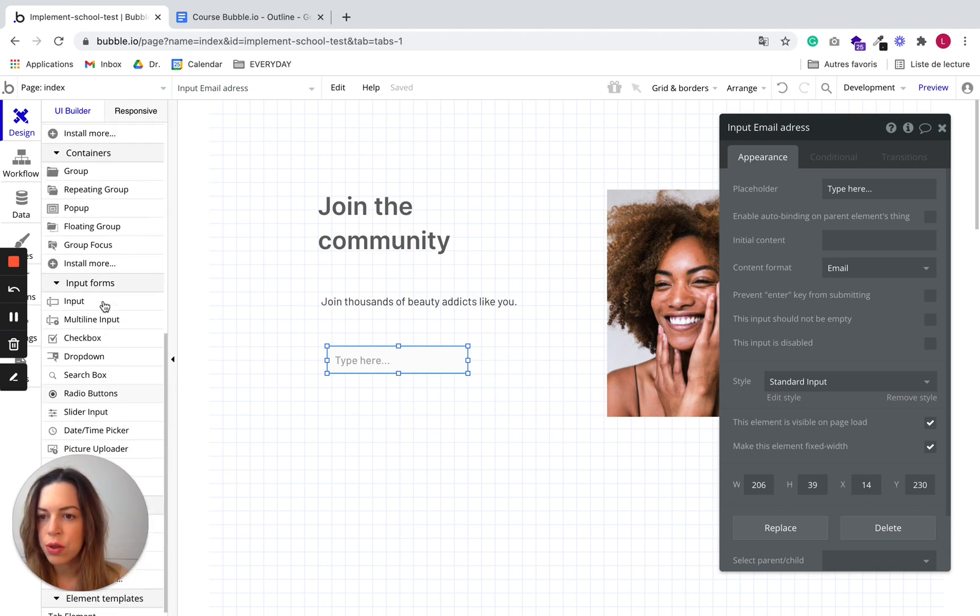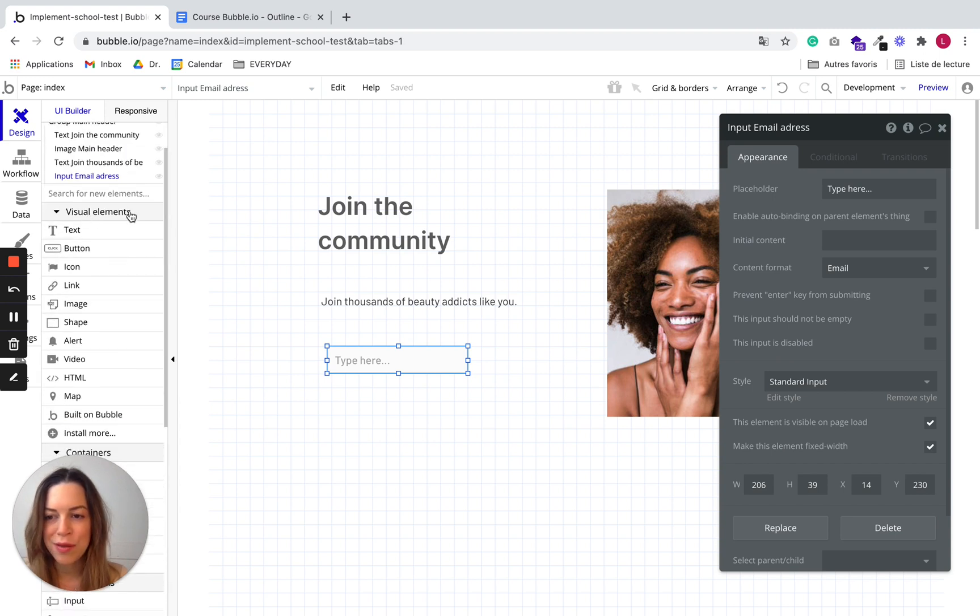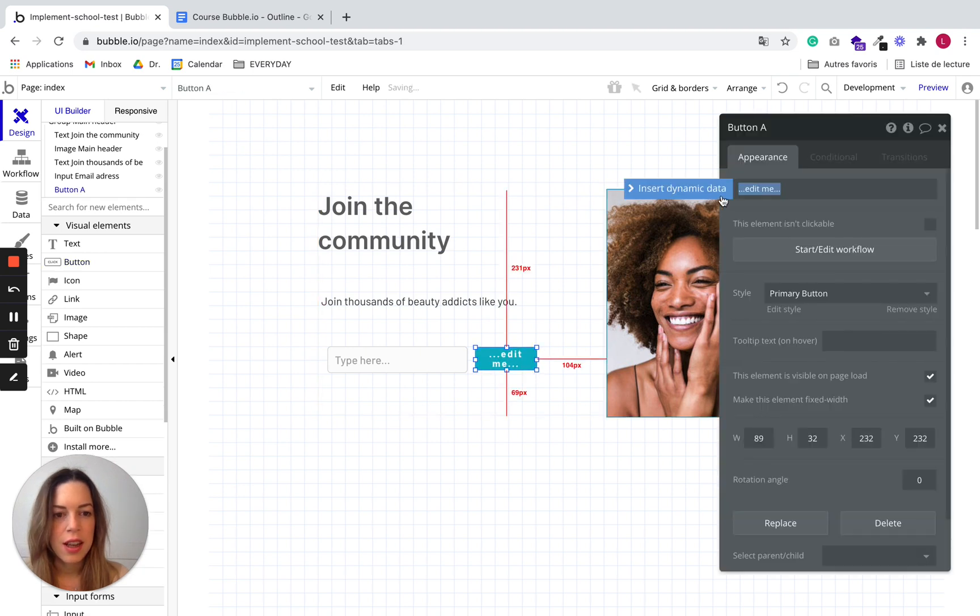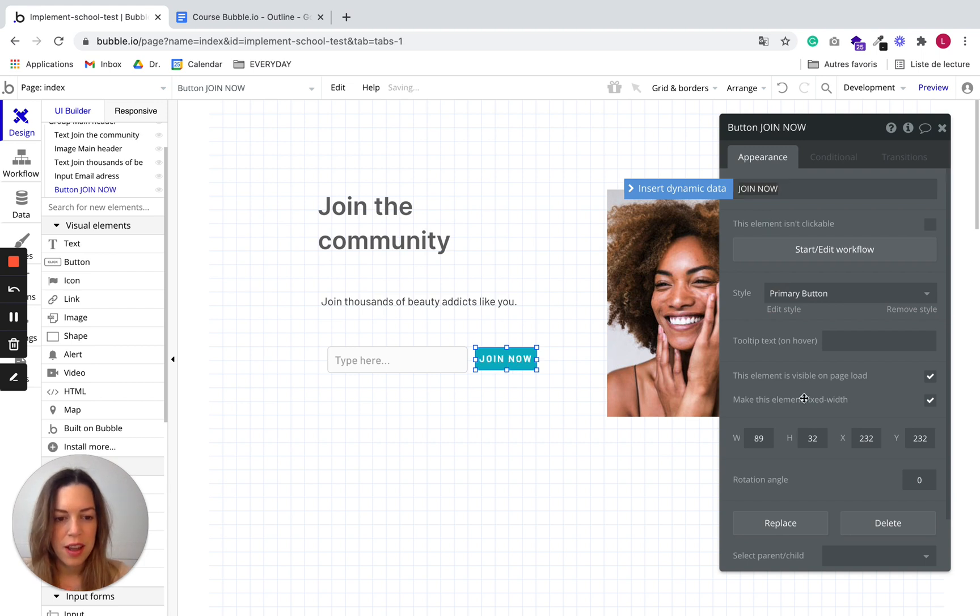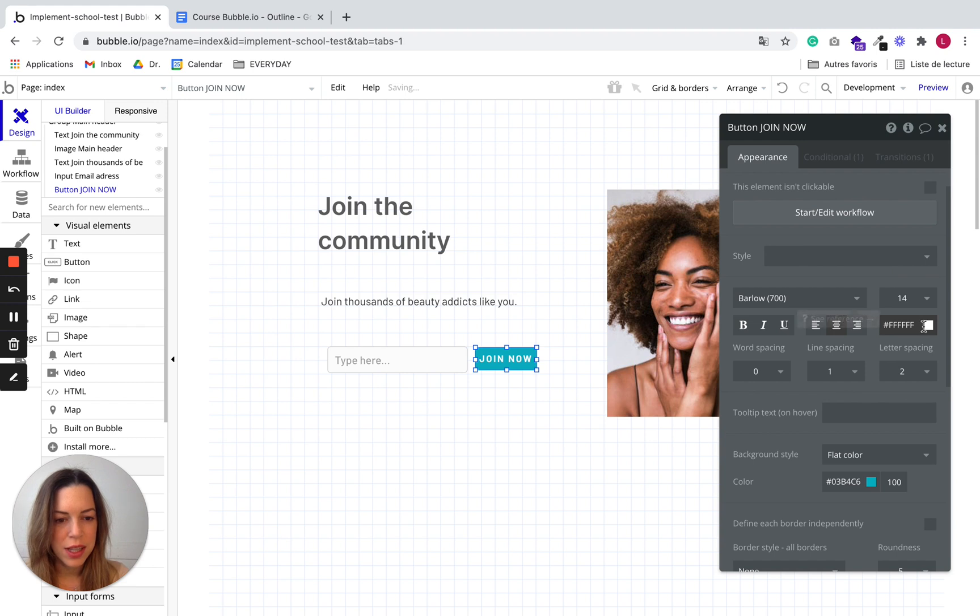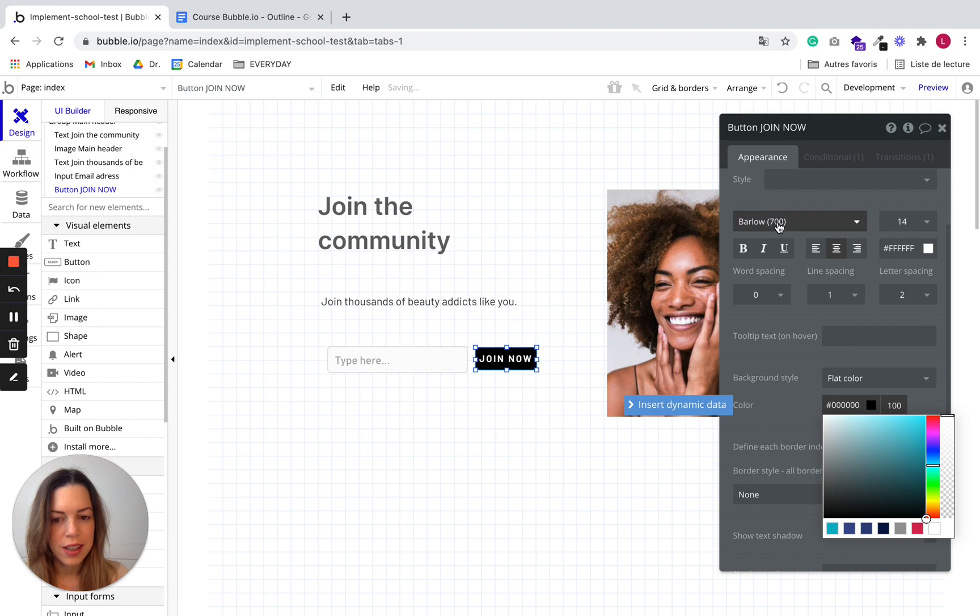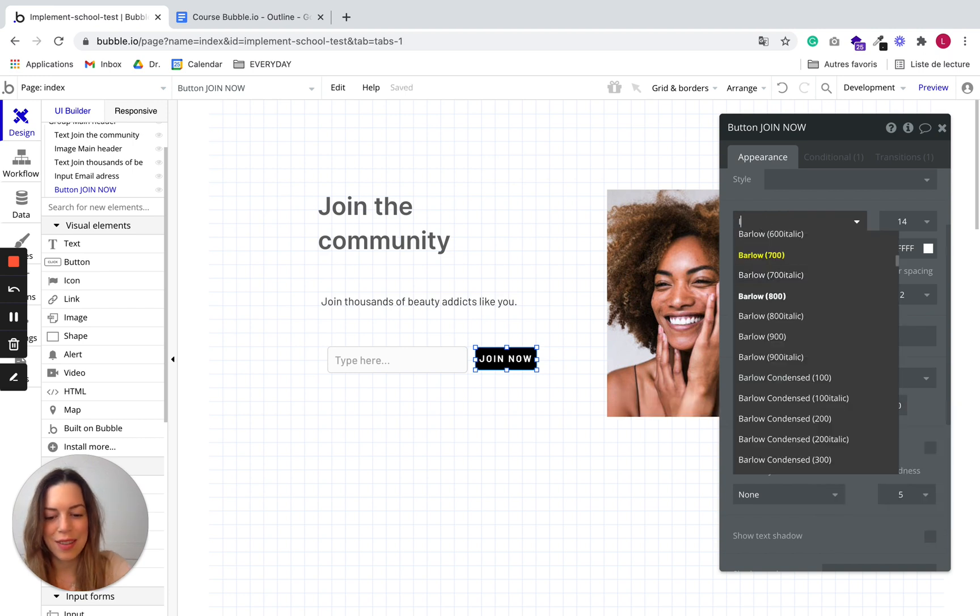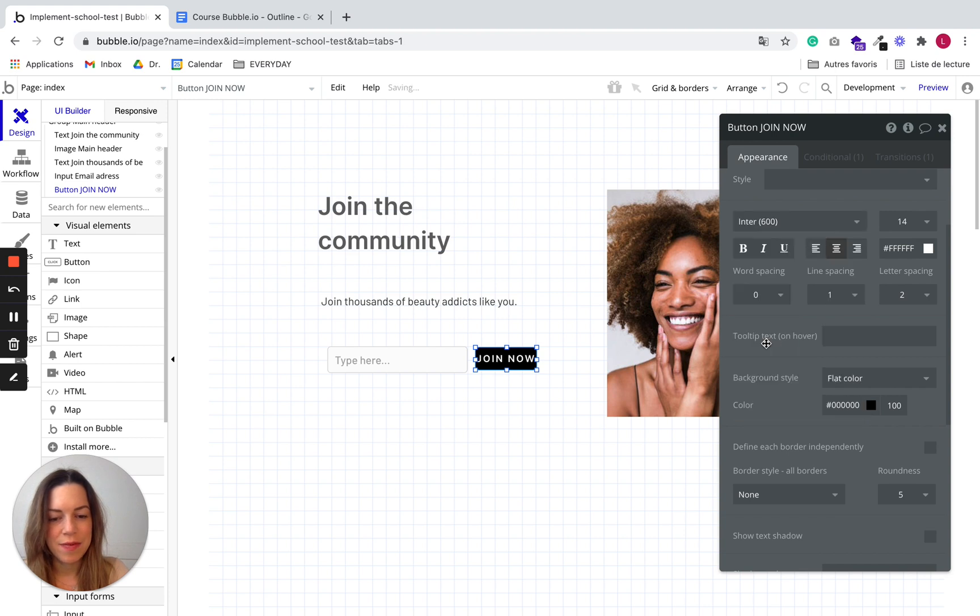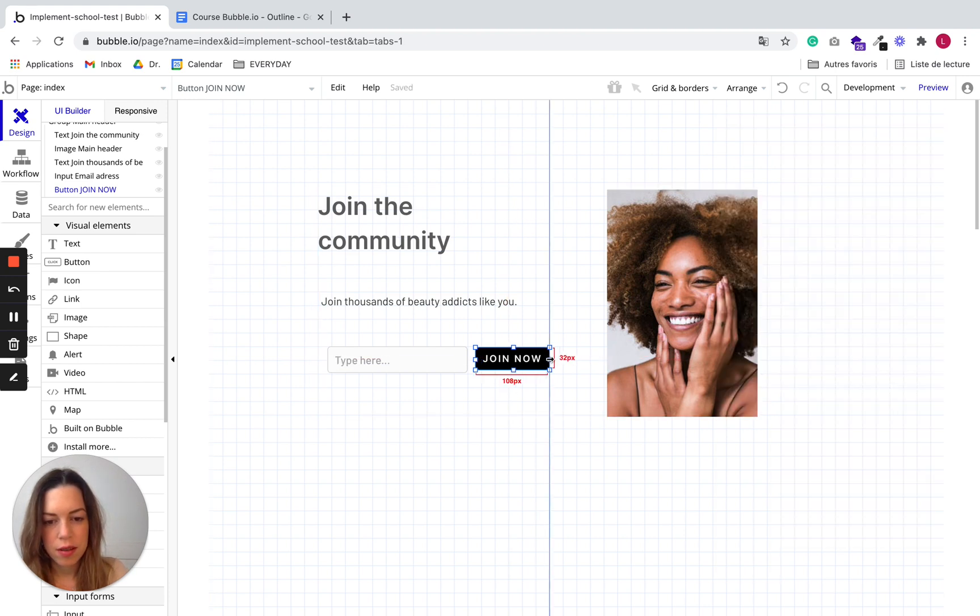I'll go to the top and in visual elements I choose button. I draw it and change the name to join now. Let's edit the style and make it a little bit more pretty. Let's put the same font as everywhere. Okay better.